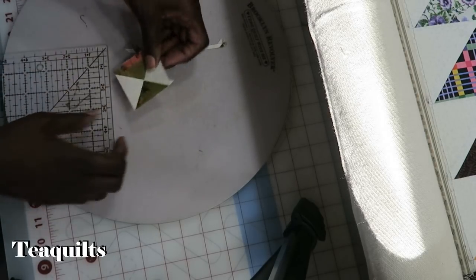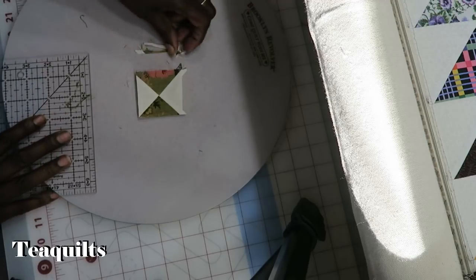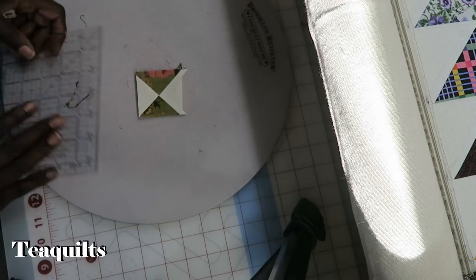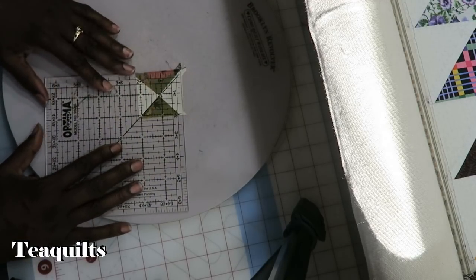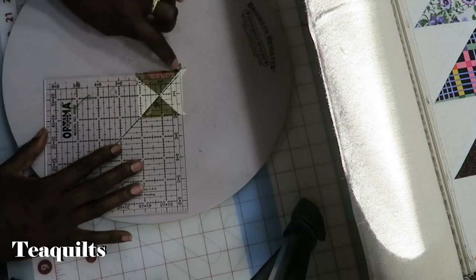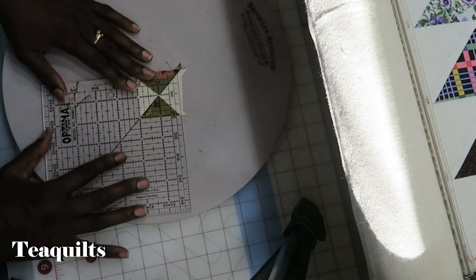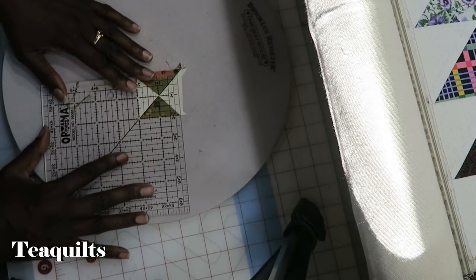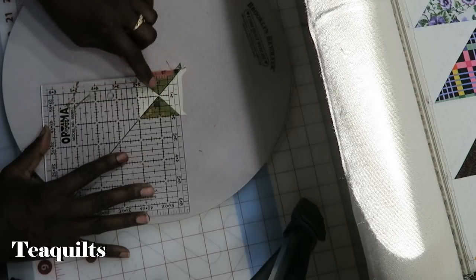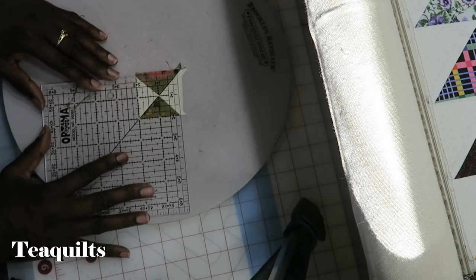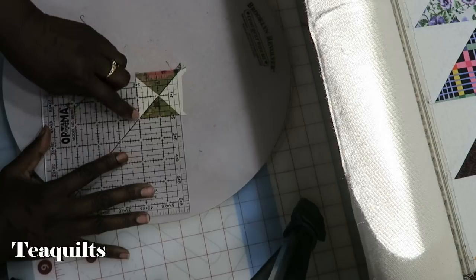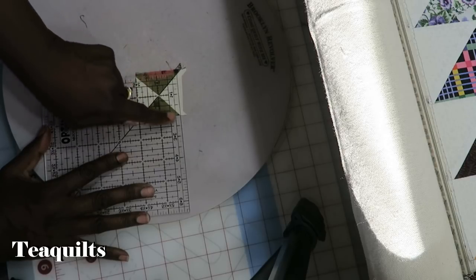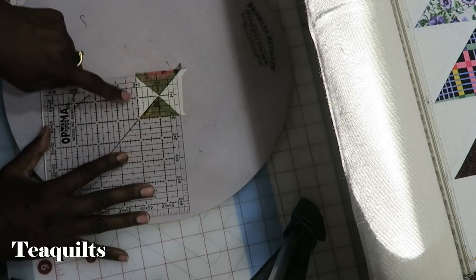I'm going to rotate this. I could have rotated my board as well. I just rotated the piece. And now when I put this back, I want to make sure again that this diagonal is going through the block. I want to make sure this one is intersecting in the middle. And now my two inch lines are right along the edge of this ruler.